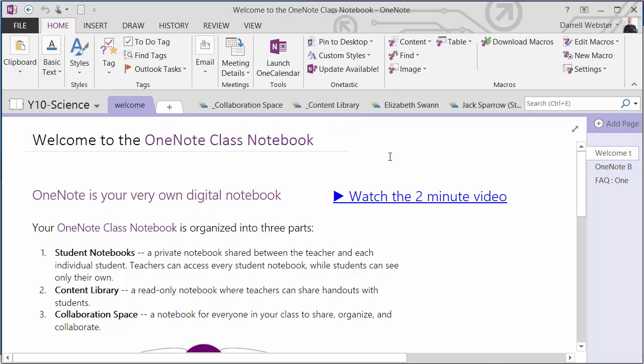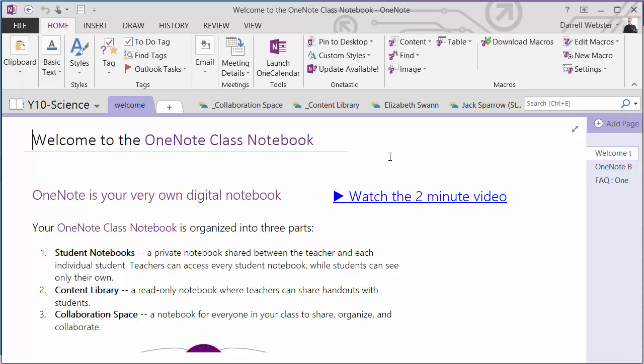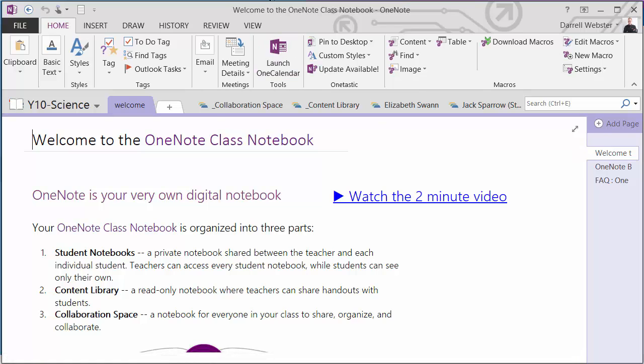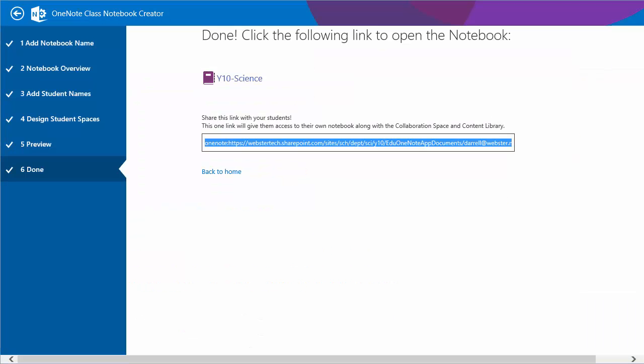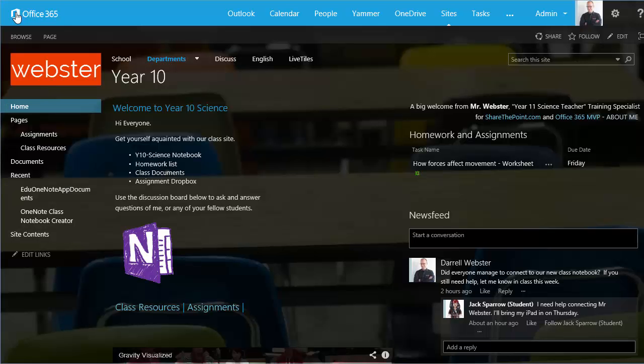But one thing I want to point out now is we have a notebook, we can use it, we can connect to it via that page. So being the teacher that I've just run the tool I can do that. But how do I share this now easily with my students? So we'll go back to our class site now using the tool.